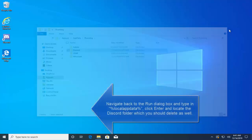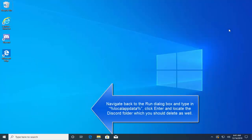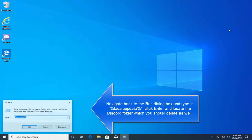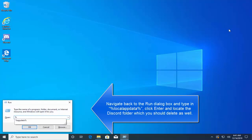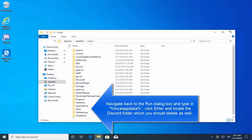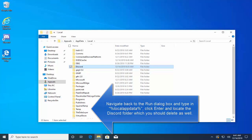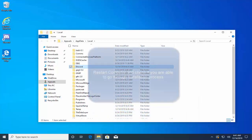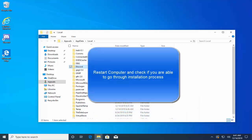Now go back to Run dialog by pressing Windows+R key, type %localappdata% and then hit Enter. From this directory, locate the Discord folder and delete this folder as well. Now check if you're able to go through the installing process without errors after restarting your computer.